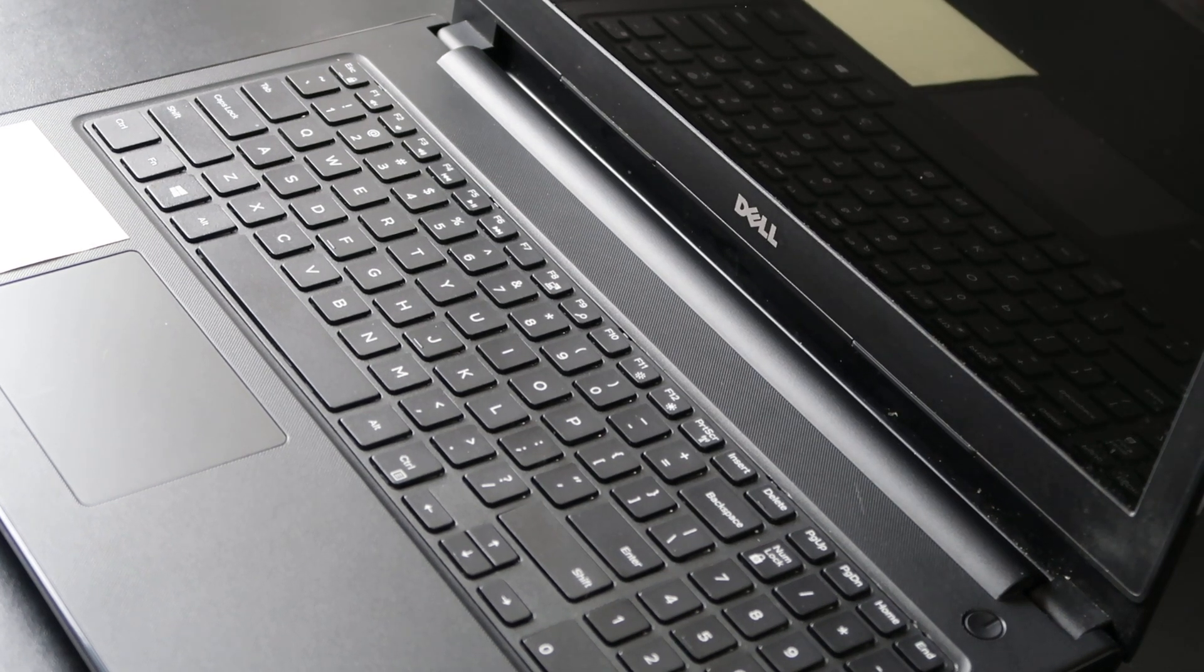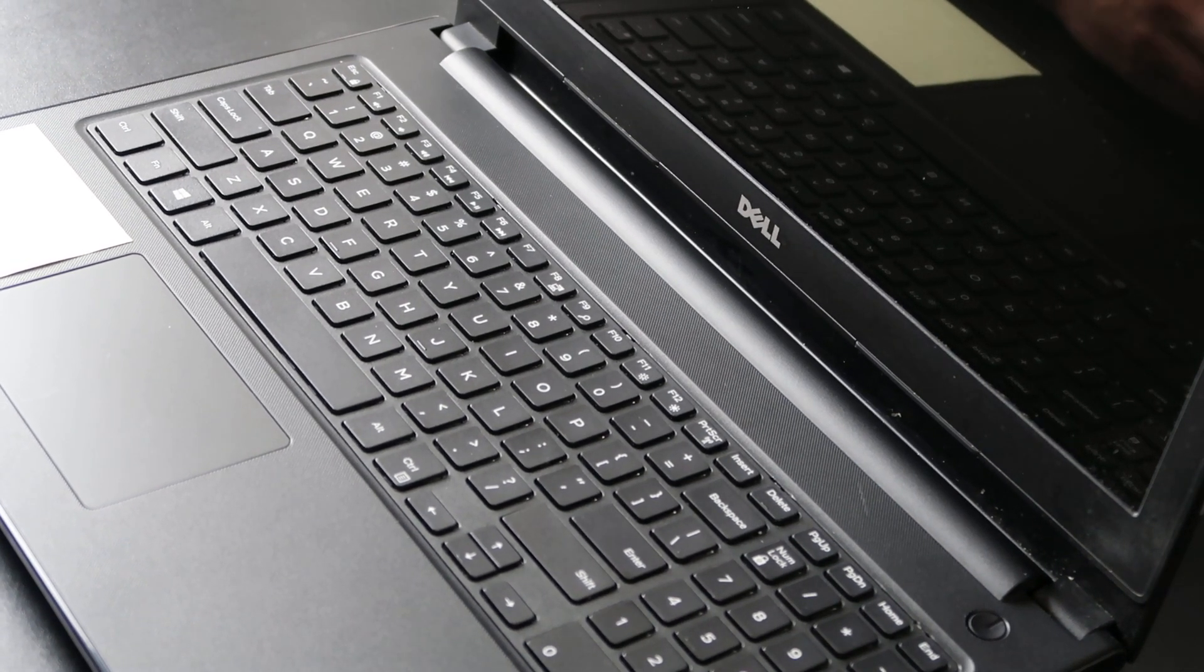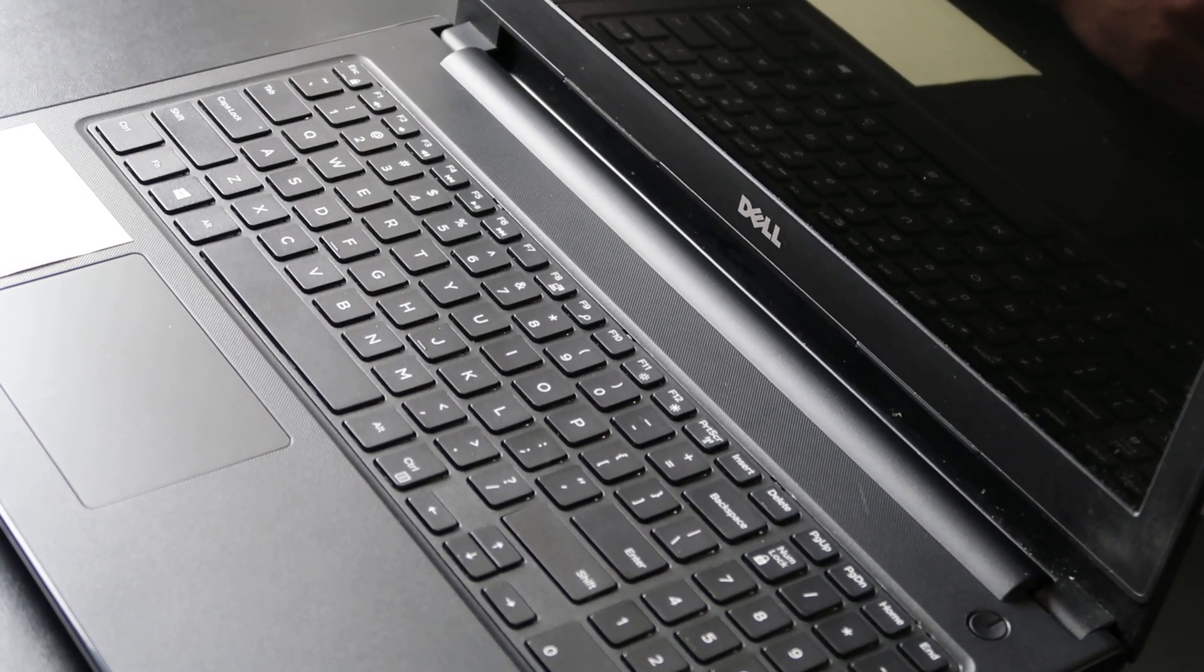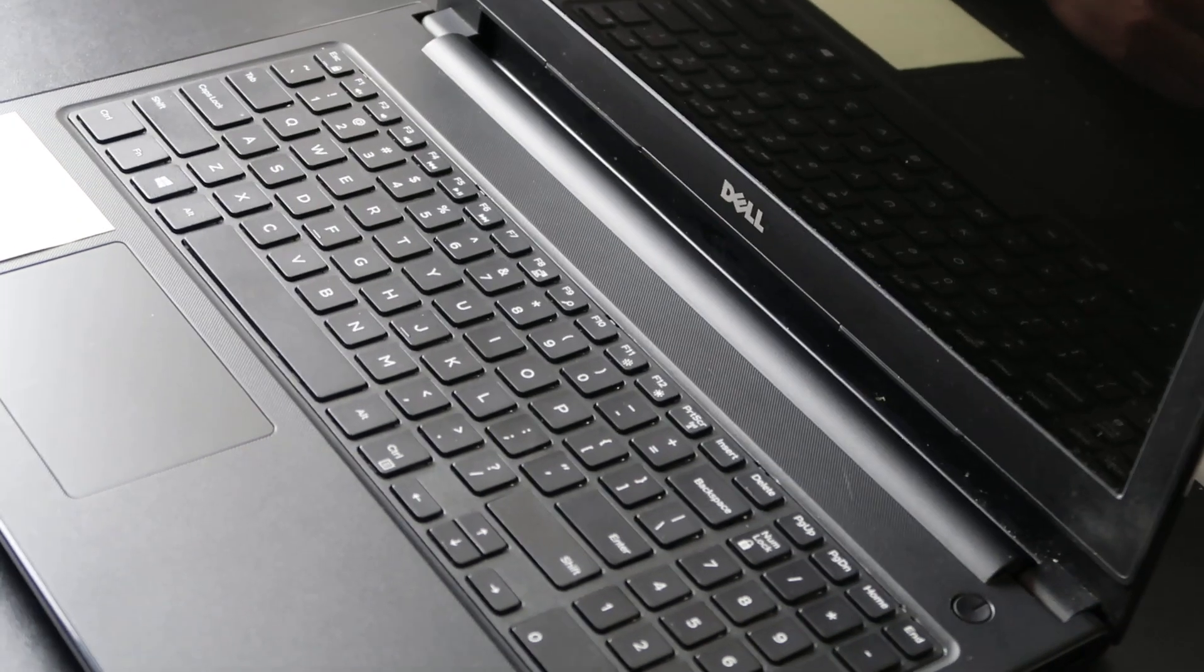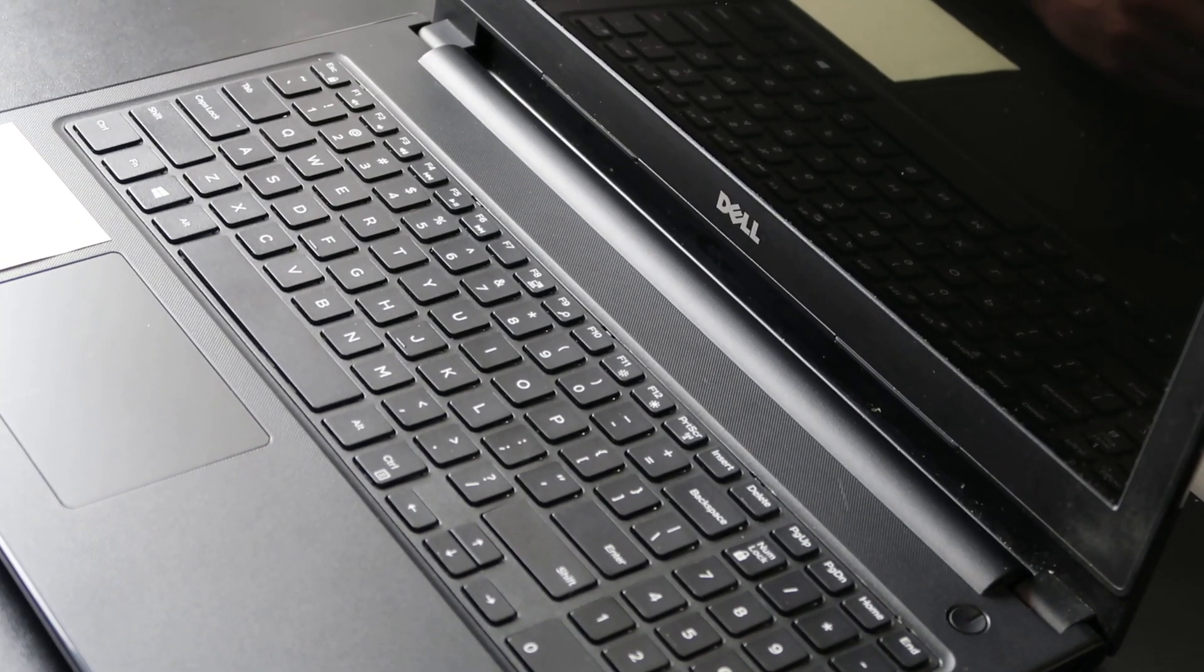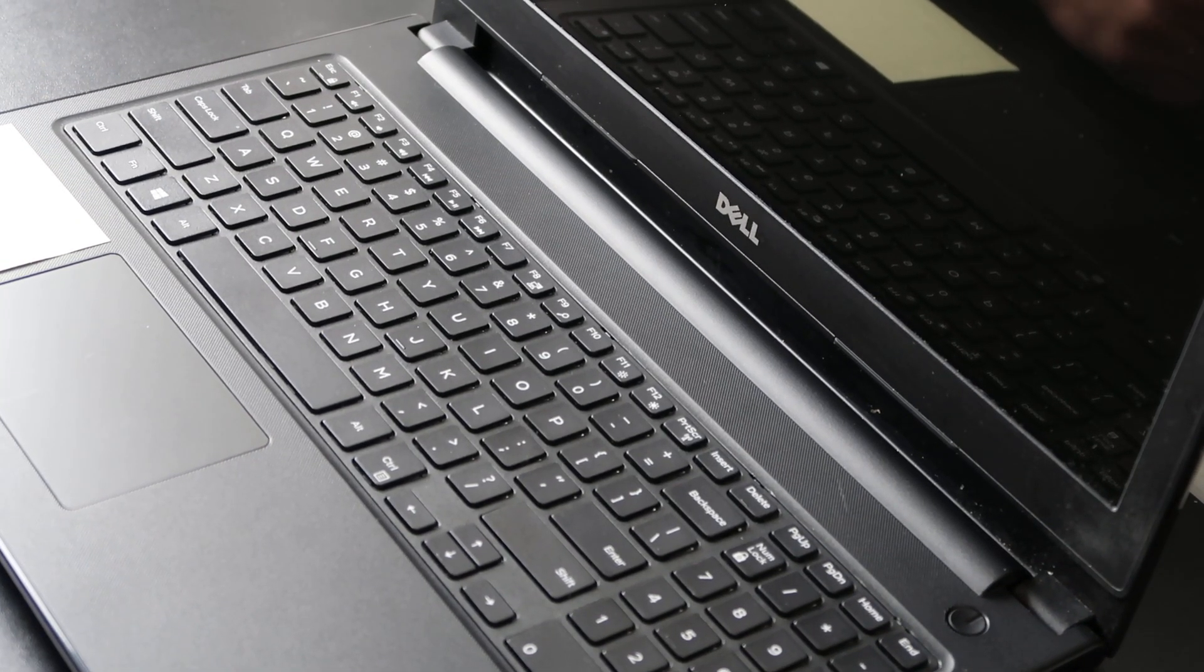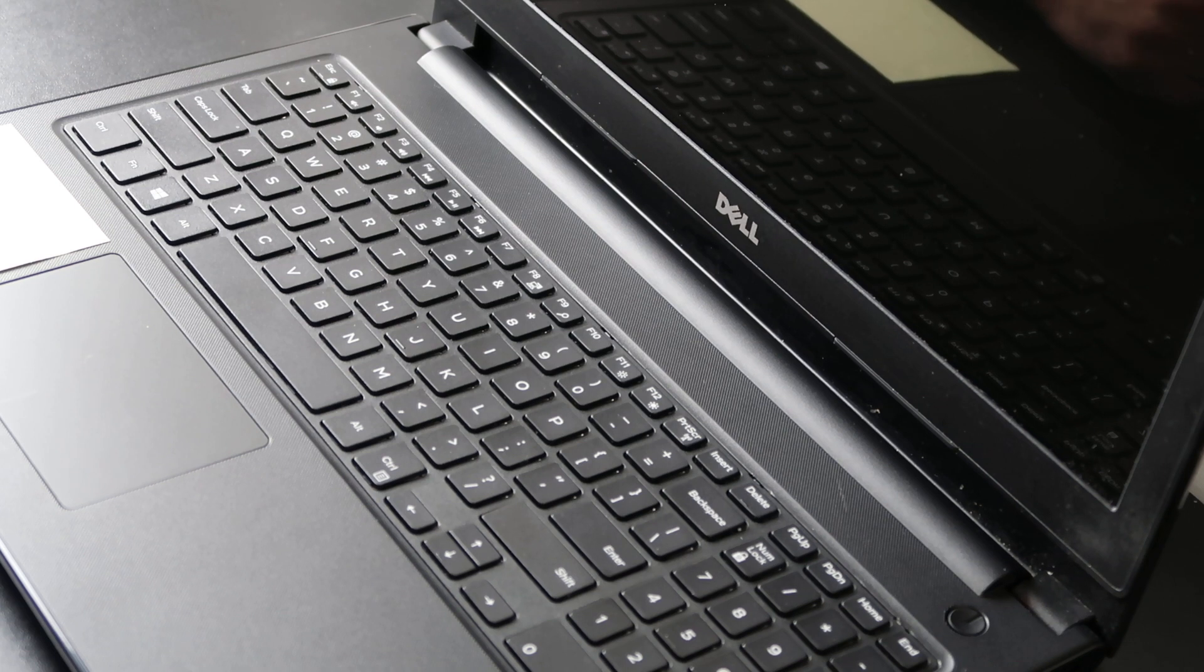Hey guys, bringing you a keyboard key repair video today, working on a Dell Vostro computer, showing you how to safely remove a key without breaking it and then how to install it safely without breaking it.